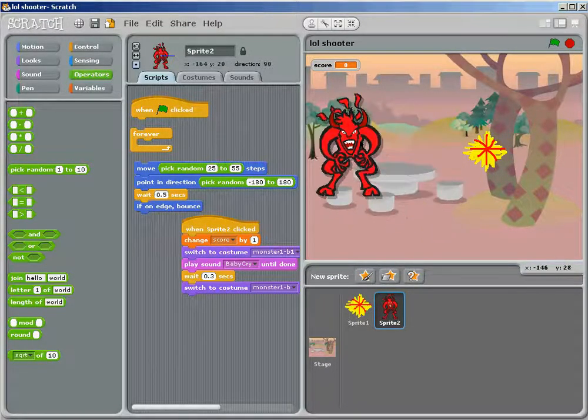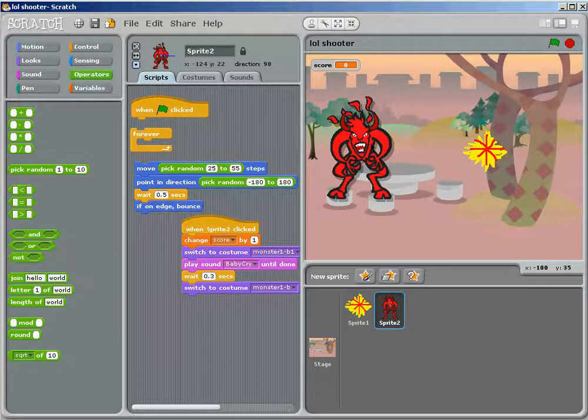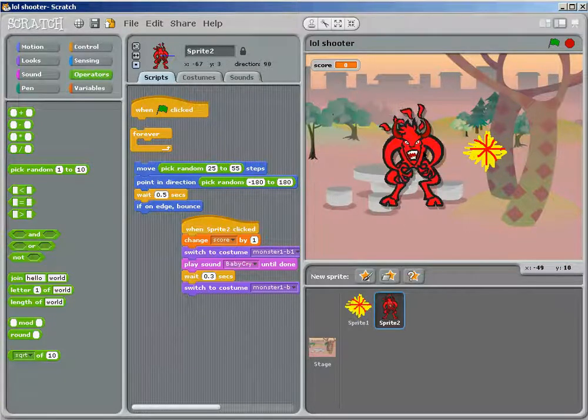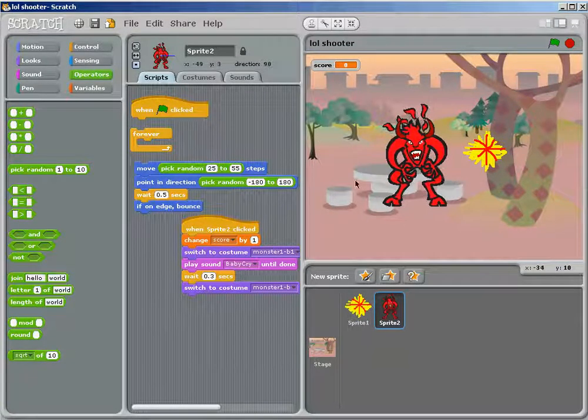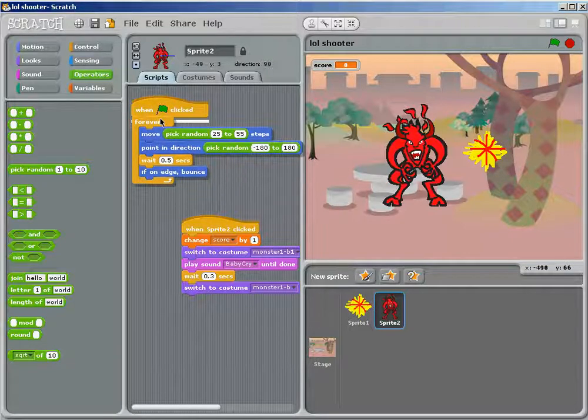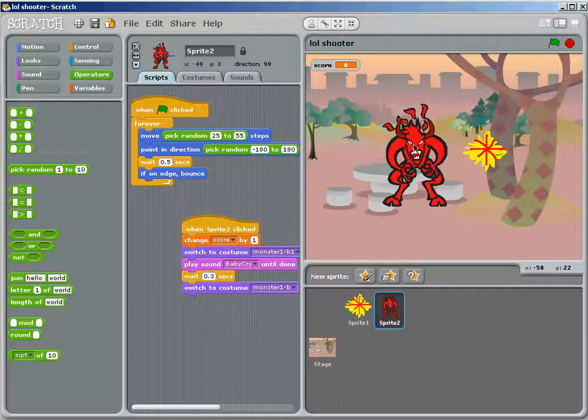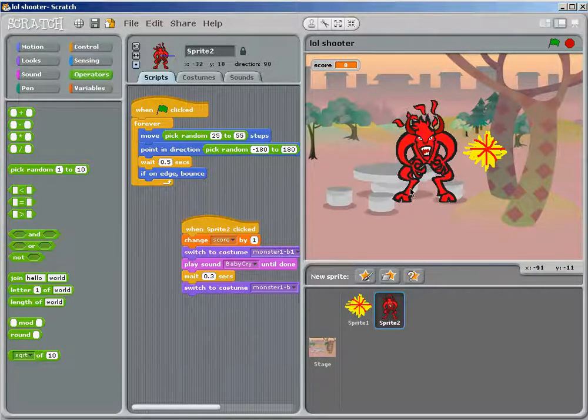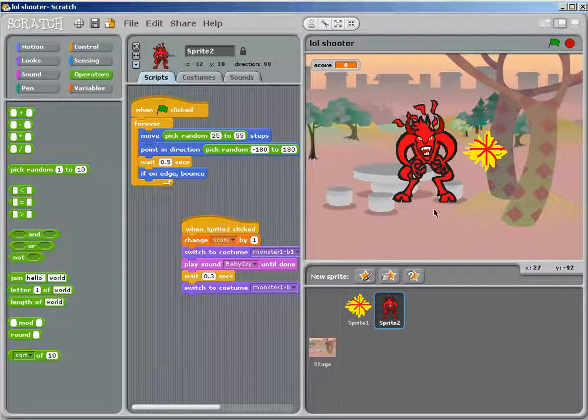And, if on edge bounce, that means, if he's on the side, he'll just kind of stick there, and bounce around. If you don't do that, he'll just go off the page, and never come back, and then you have to make a new sprite, or delete him. So, you don't want that trouble.